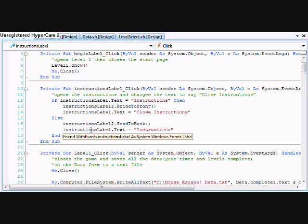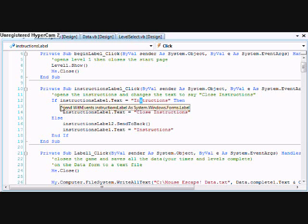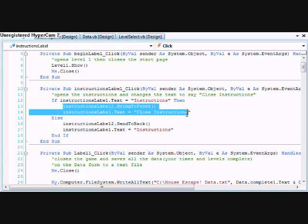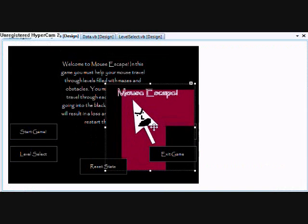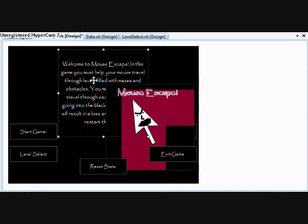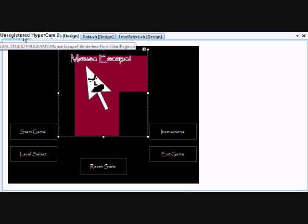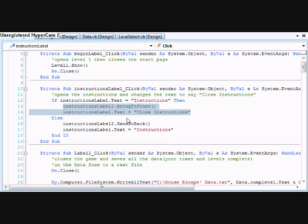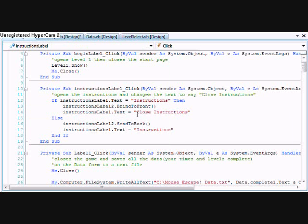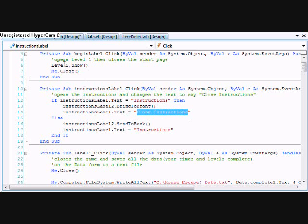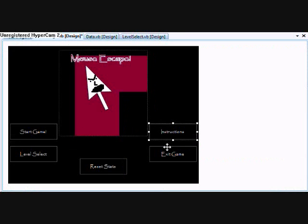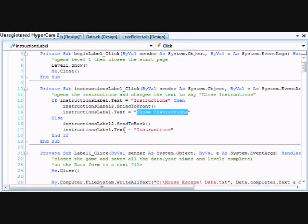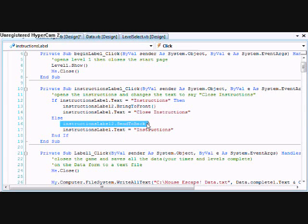If the text equals instructions, bring the instructions label to the front because all it is is that's the image. But that's the instructions label so it just brings it to the front and changes the instructions label button to close instructions. Then whenever you click it again it'll send the instruction label to the back and change the text back to instructions. So that's just how I did that.